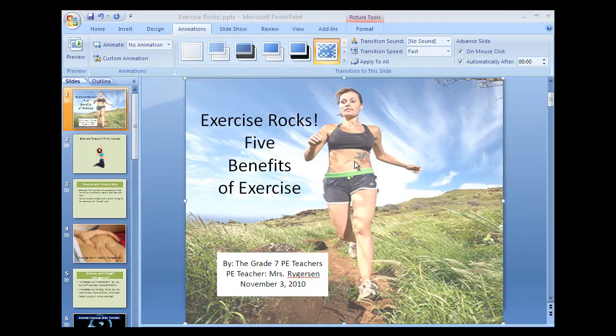Once your slideshow is completely done, if you have extra time you can add in animations. First of all, click on the animations tab.